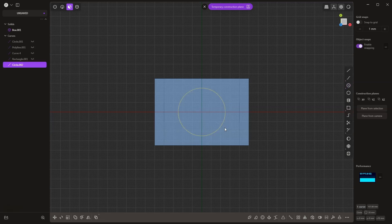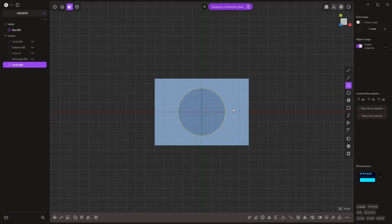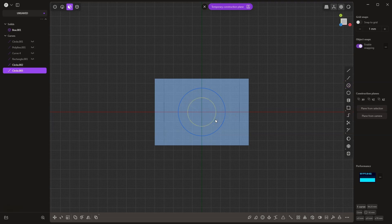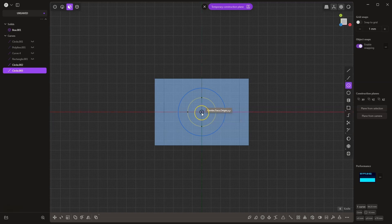Then I select to draw another circle again. As you can see, we can activate the circle drawing command using the keyboard shortcut Shift+C. So I press Shift+C and draw the next circle with a diameter of 30mm, and press Enter. Then I press Shift+C again, and draw another circle with a diameter of 20mm.